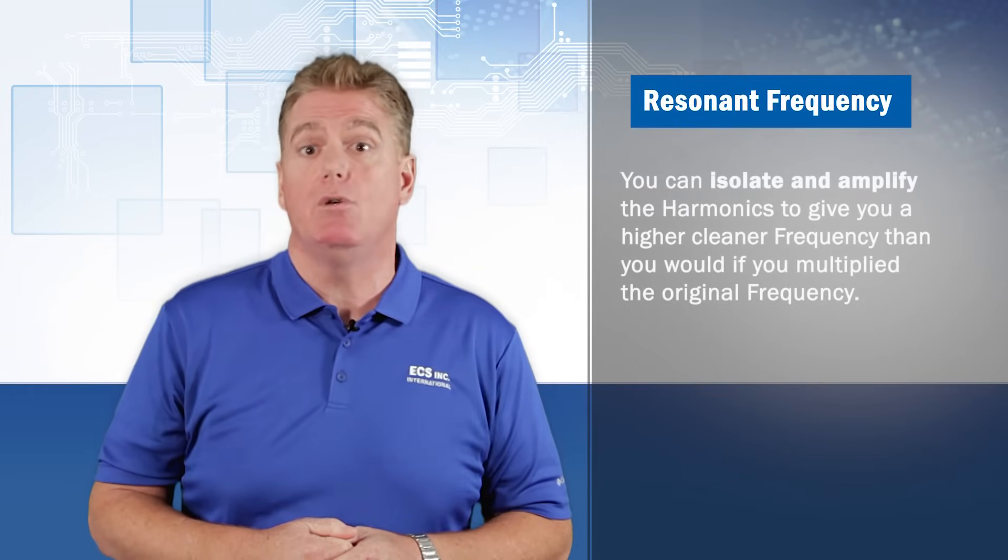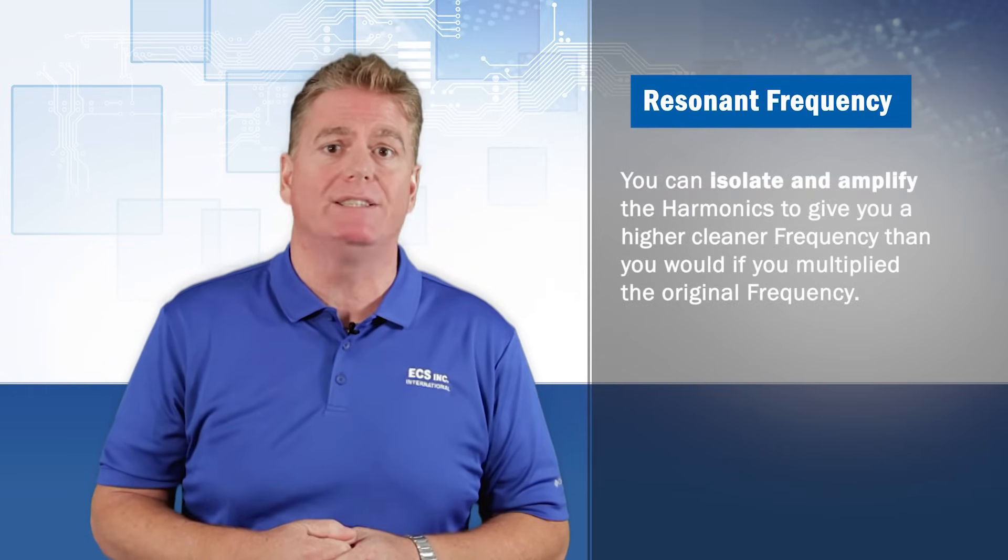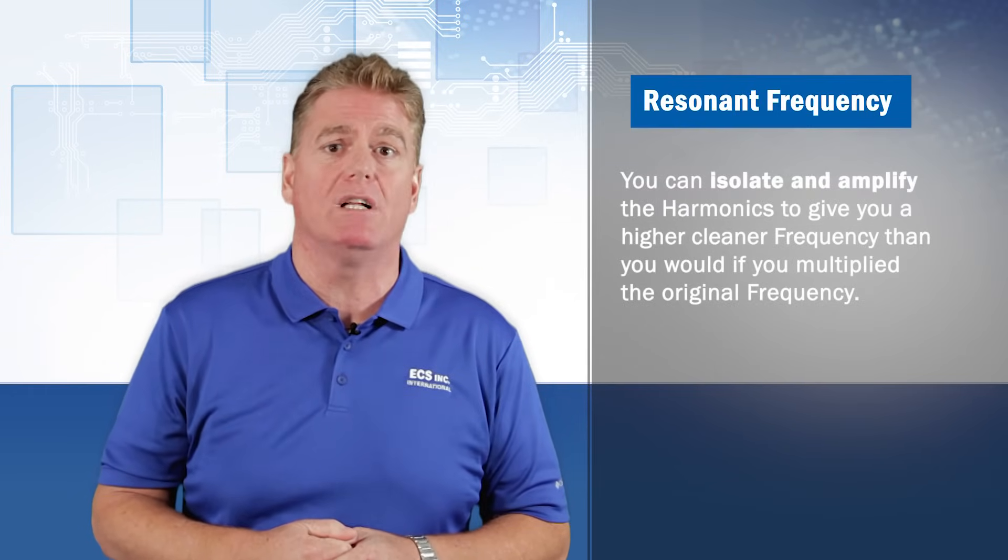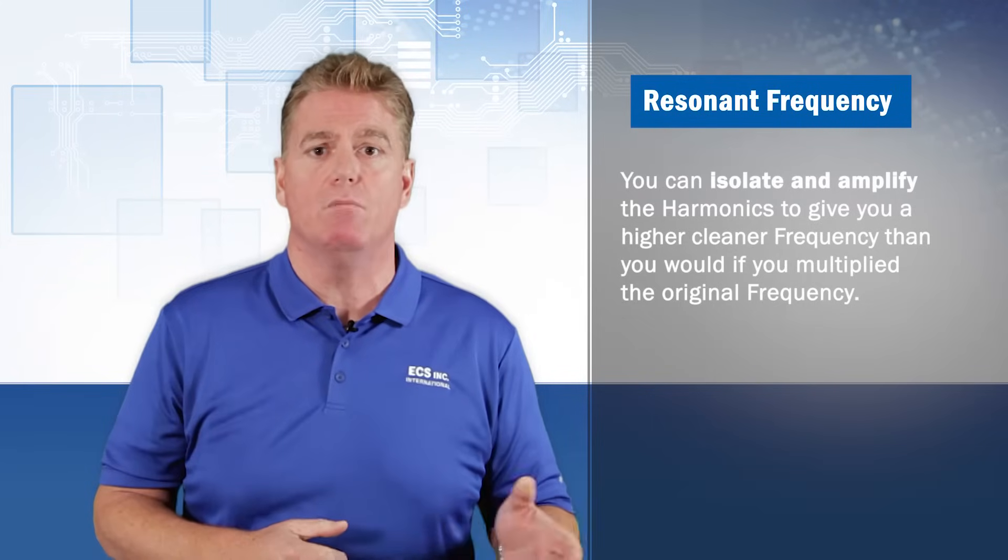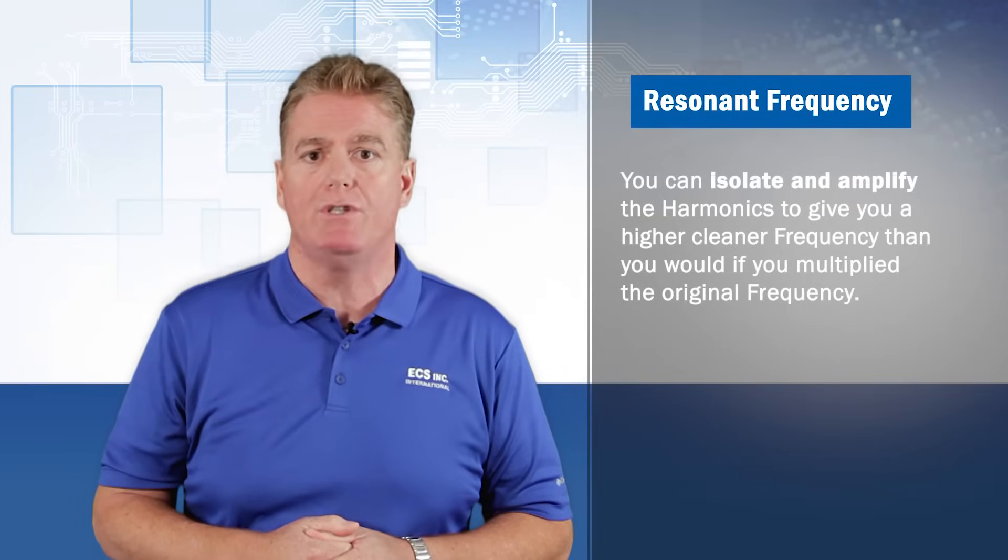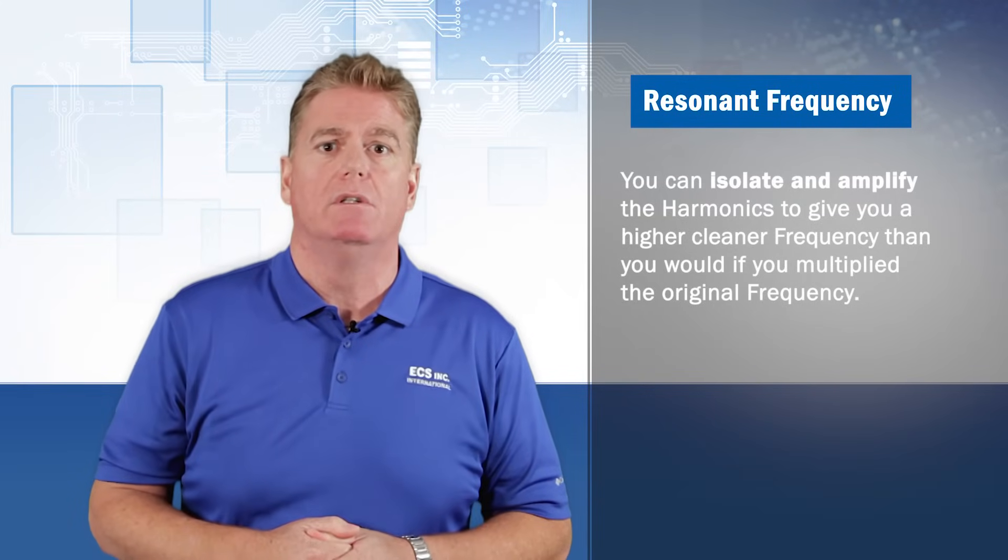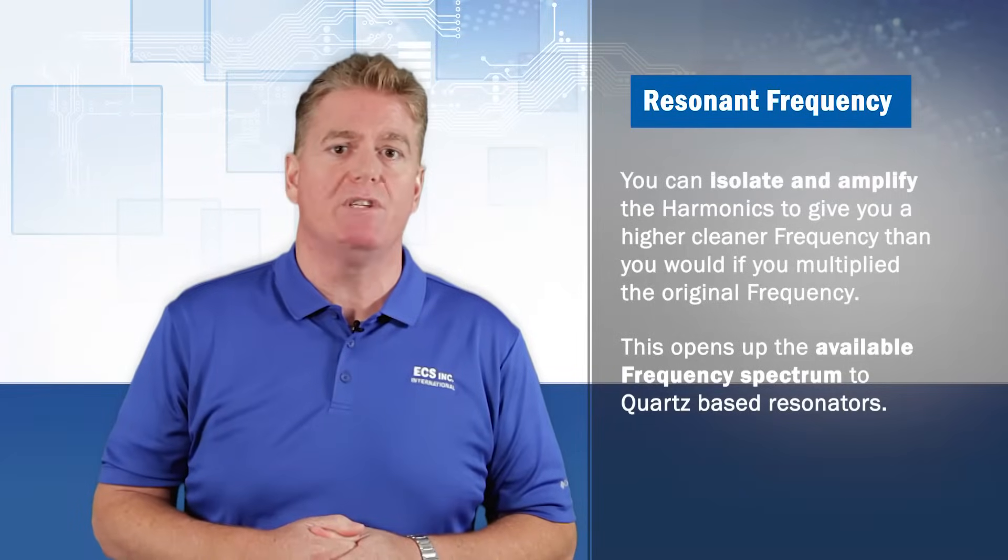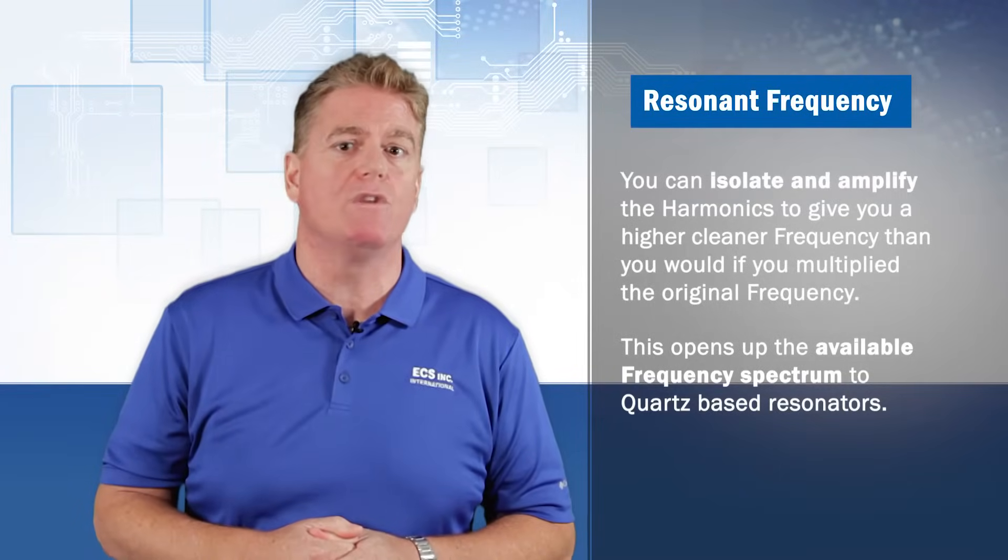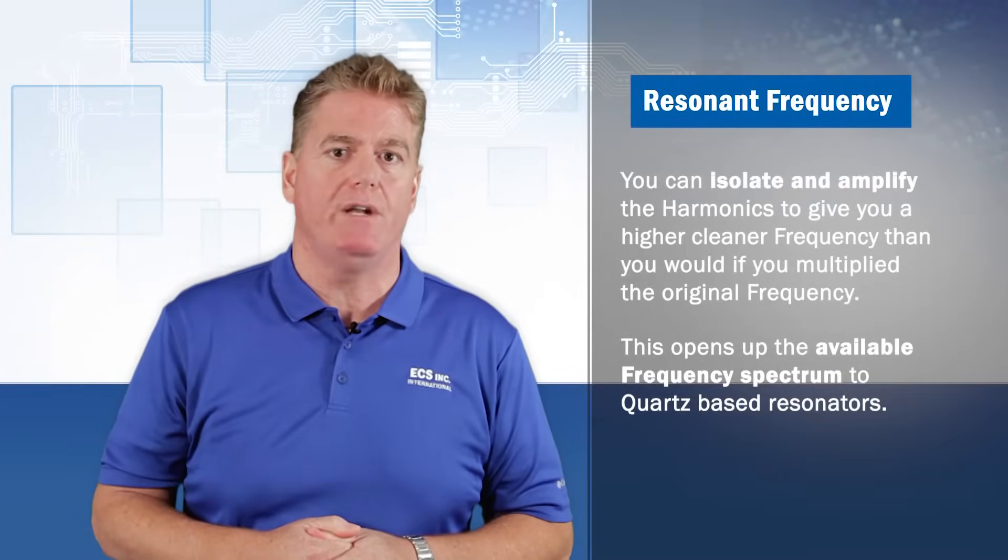You can isolate and amplify the harmonics to give you a higher, cleaner frequency than you would if you multiplied the original. This opens up the available frequency spectrum to Quartz-based resonators.